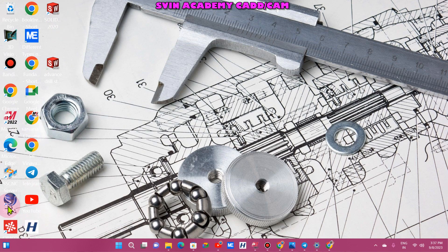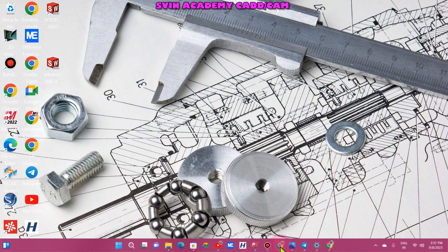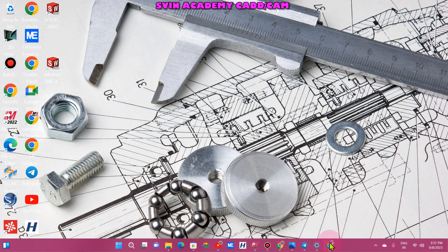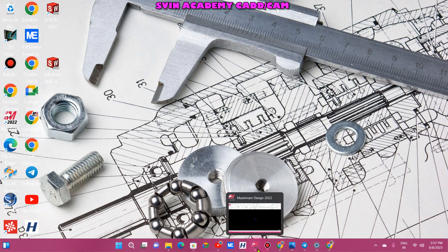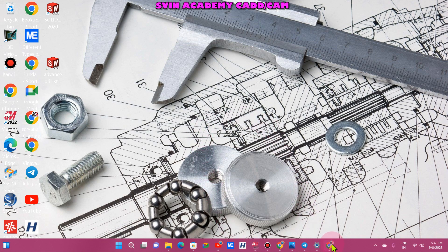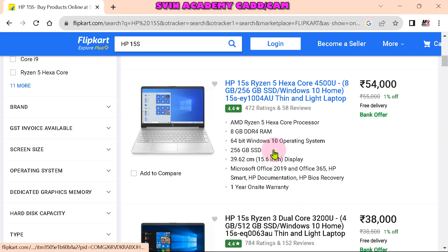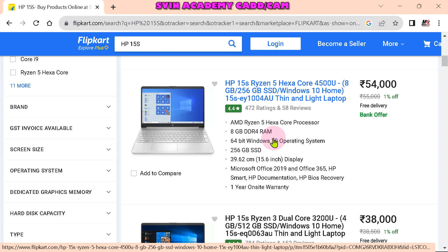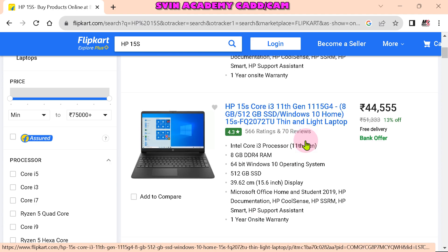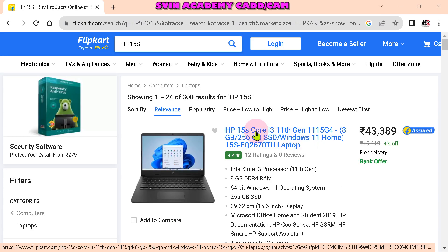I have SOLIDWORKS, Mastercam, SolidWorks, and multiple software running. Google Chrome is open, plus Telegram. There is Mastercam running in the background — that's why there is some lagging. Ryzen 5 is a super optimized processor. There's also the Intel i3 option — the i3 is 48,000, it is 11th generation with 256GB SSD.